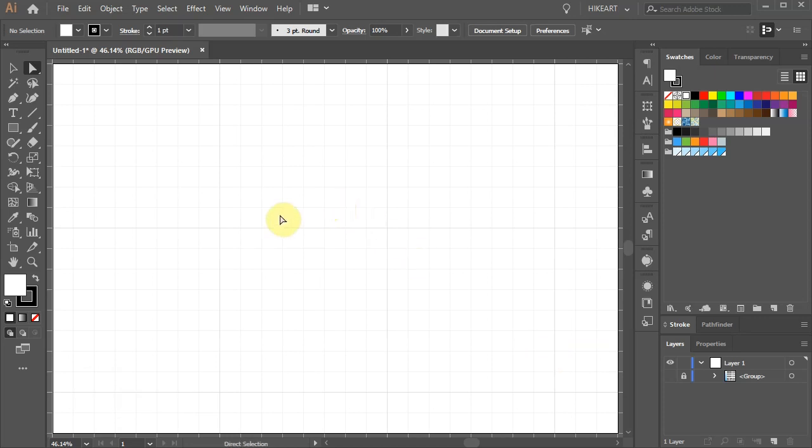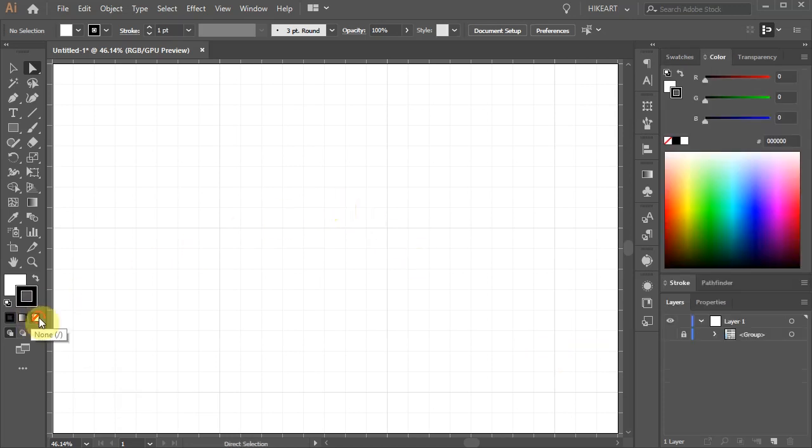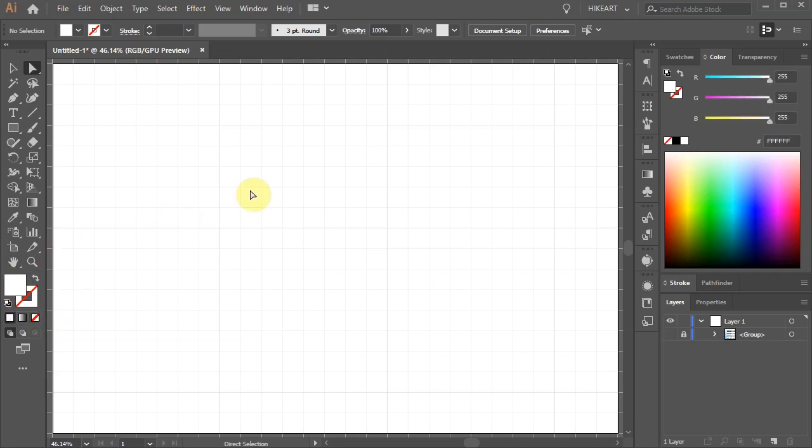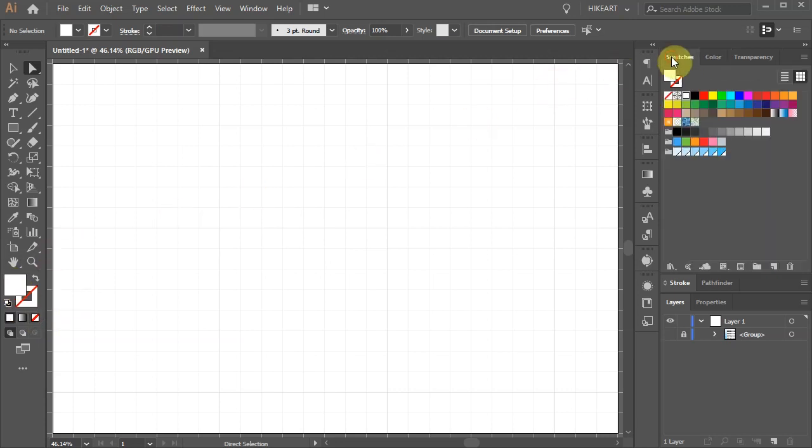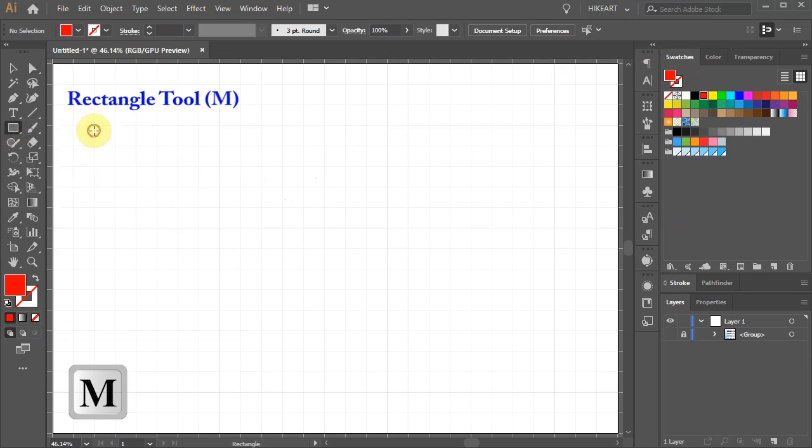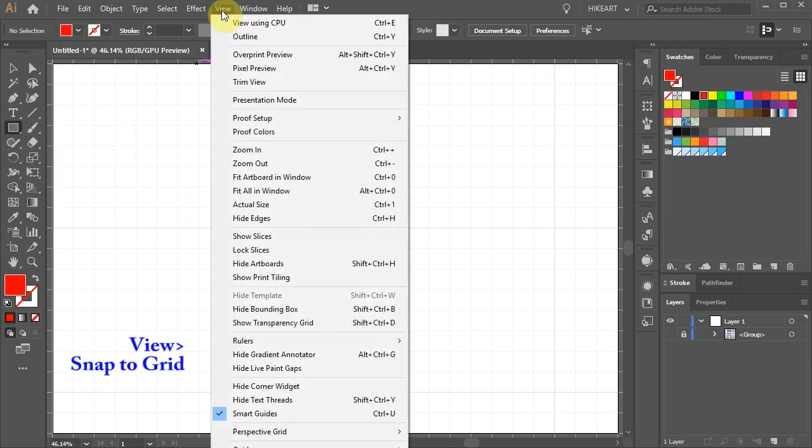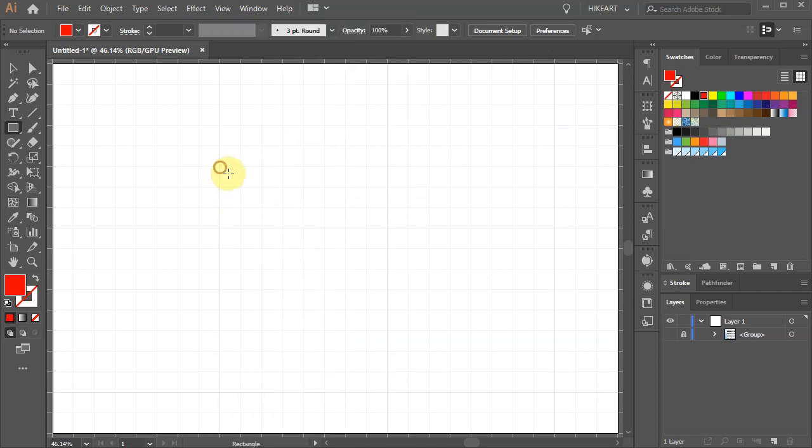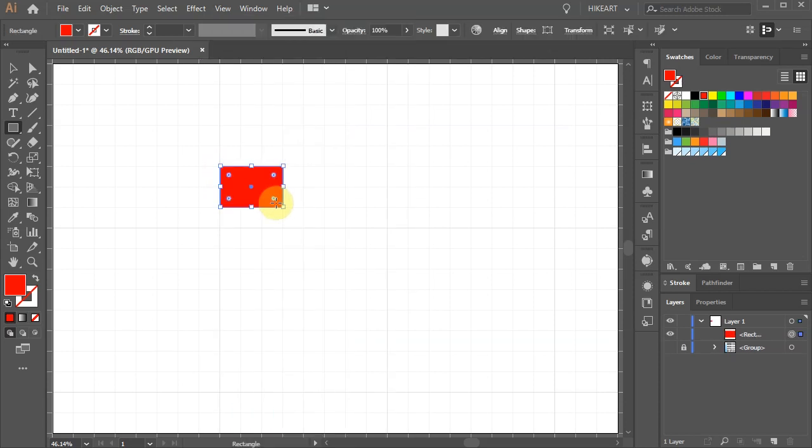Set the stroke to None and the Fill to any color you like. Next select the Rectangle tool then go to View and make sure Snap to Grid is enabled. Now draw a small rectangle.